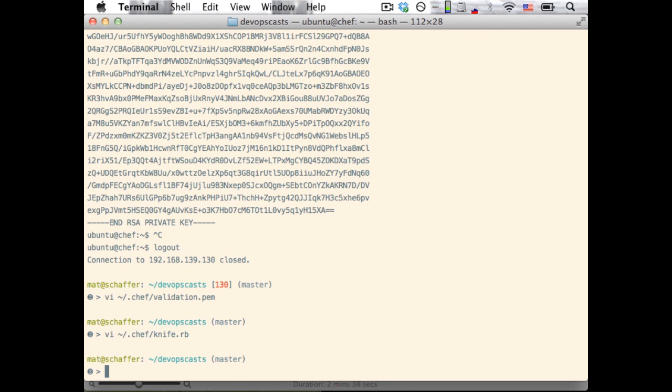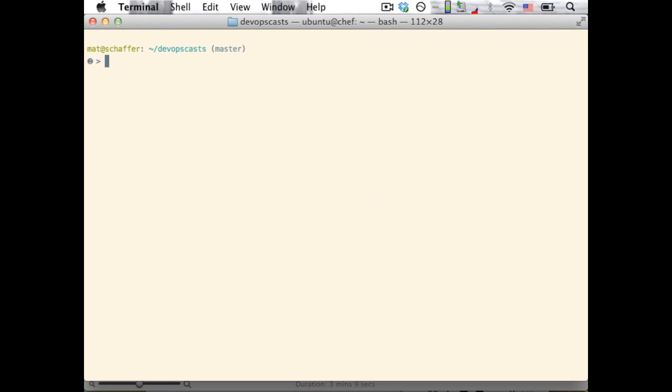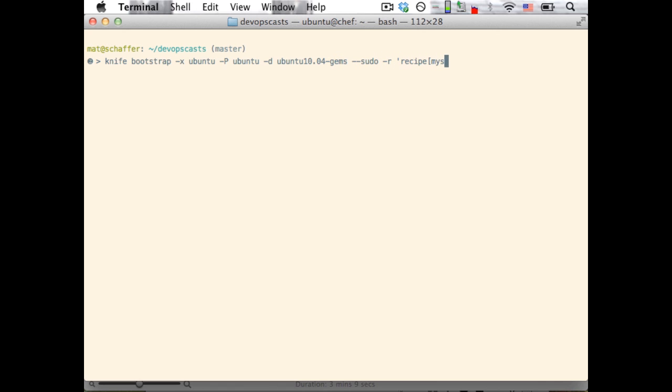Now to prepare the node for running Chef recipes, we'll use the KnifeBootstrap command. This command is provided with Chef. It's a little less automatic than the KnifePrepare command that you saw in episode 1, but it works in a way that fits more closely with Chef server. The first arguments are my username and a password, followed by the -d option, which tells the bootstrap command which distro I'm using and how I'd like to install Chef. In this case, it's using Ubuntu 10.04 and using RubyGems to install Chef. The sudo argument tells Knife to preface any commands with sudo since the Ubuntu user doesn't have root privileges. The last two commands are the run list, in this case the MySQL server recipe, and which IP address to bootstrap.